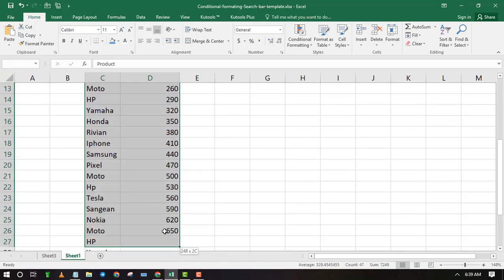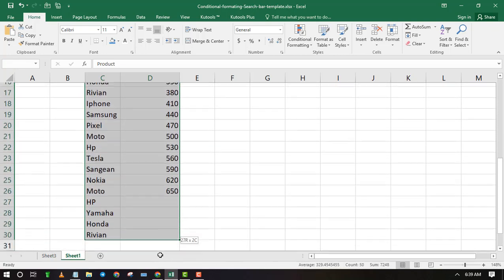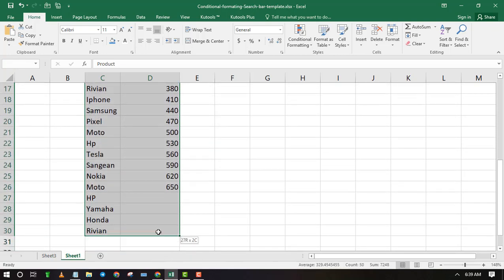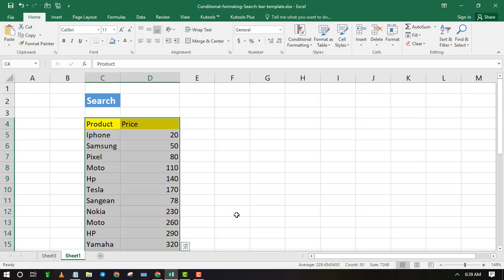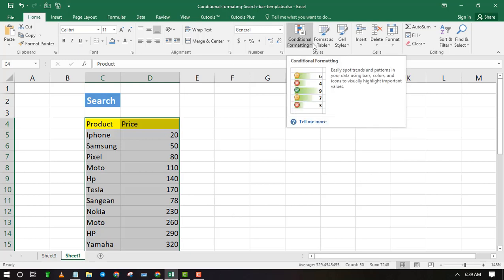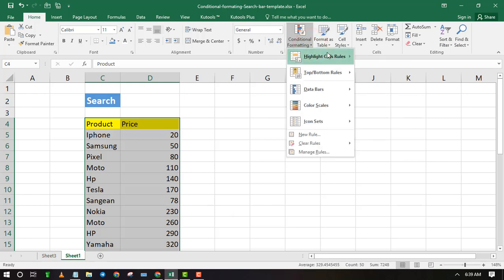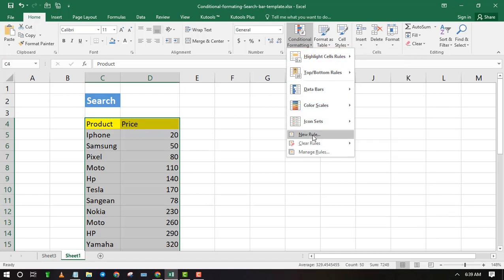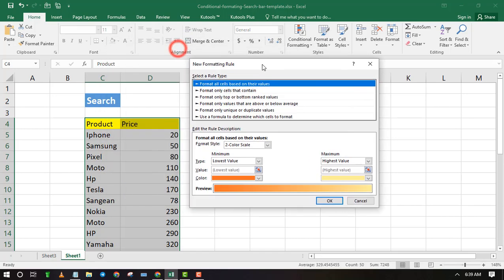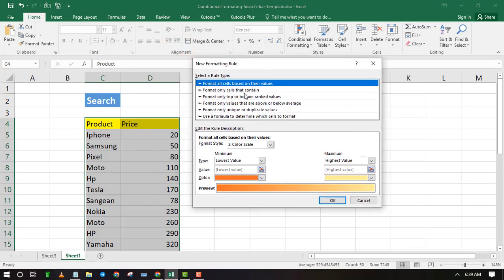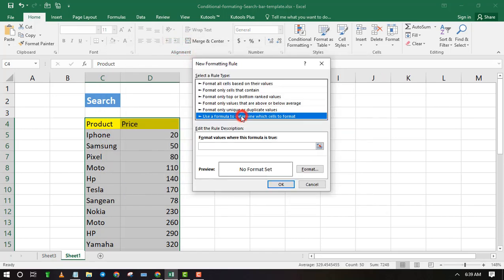First highlight all the data in your spreadsheet. Now click on Conditional Formatting and select New Rule. Select the last rule in the list which says use a formula to determine which cells to format.